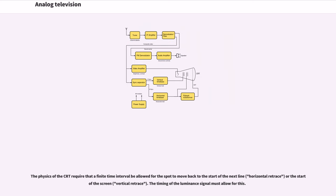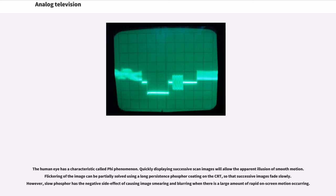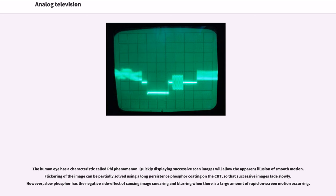The physics of the CRT require that a finite time interval be allowed for the spot to move back to the start of the next line (horizontal retrace) or the start of the screen (vertical retrace). The timing of the luminance signal must allow for this. The human eye has a characteristic called phi phenomenon. Quickly displaying successive scan images will allow the apparent illusion of smooth motion. Flickering of the image can be partially solved using a long persistence phosphor coating on the CRT so that successive images fade slowly.